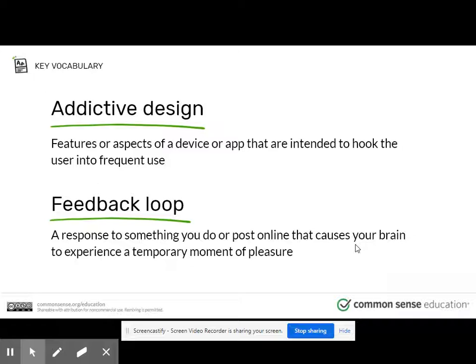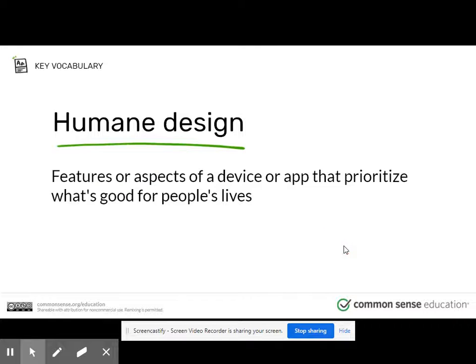And then you want to do it again to get that moment of pleasure again. The more you do it, the more it becomes a habit. So, how does social media use addictive design, like feedback loops, to get and keep your attention?